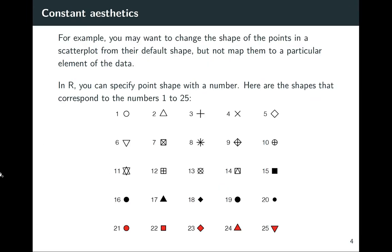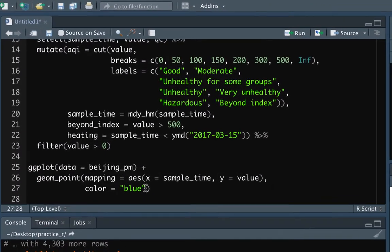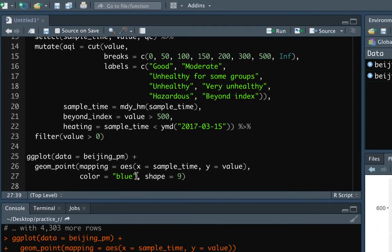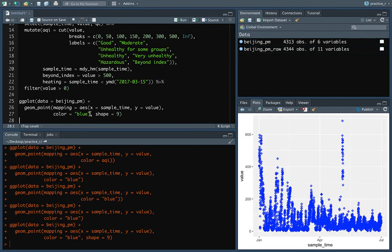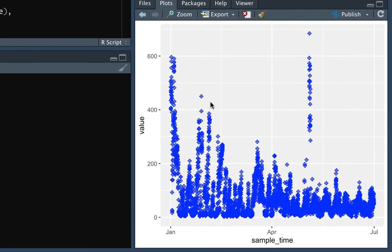You can also do different constants for the point shape. So these are some of the different ones you can refer to these by number. So for example, if I wanted to reset everything from a circle to this kind of shape, then I could do that with shape equals nine. Again, you're putting it outside of the aes function call because we want to map it to a constant value rather than mapping it to a particular column that we have. So if we run that, you can see that these shapes have changed now.